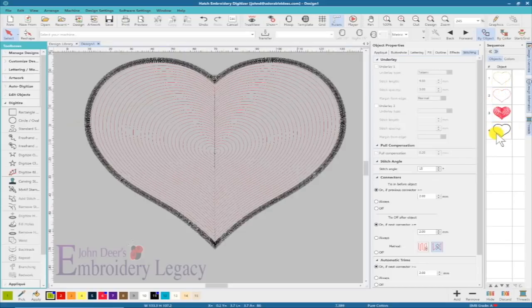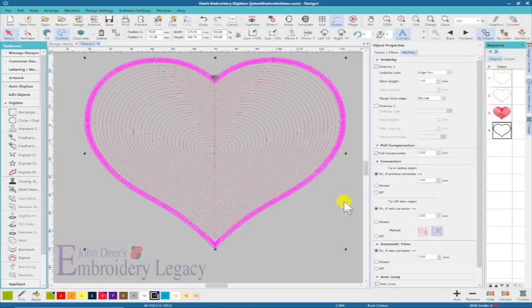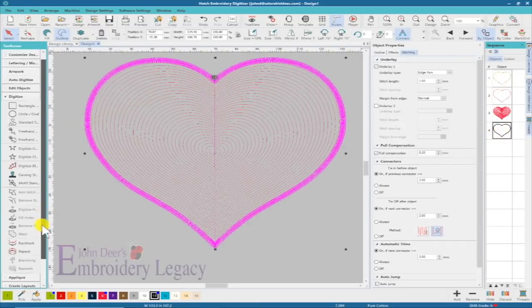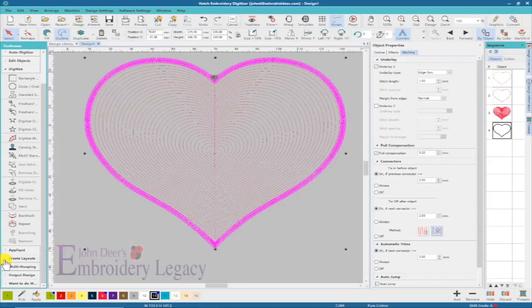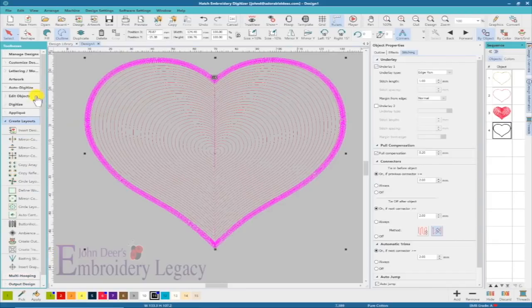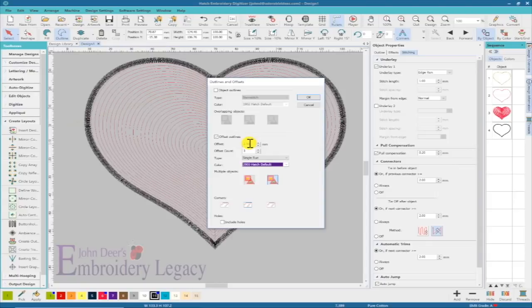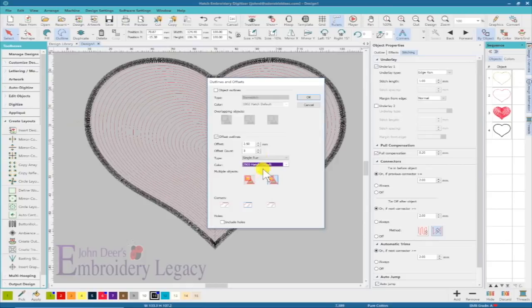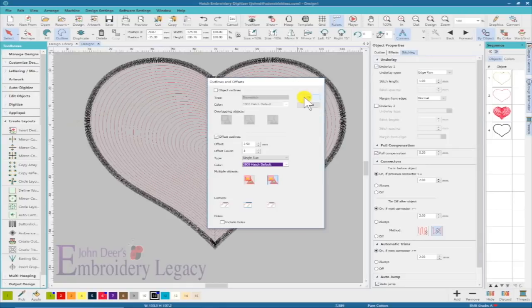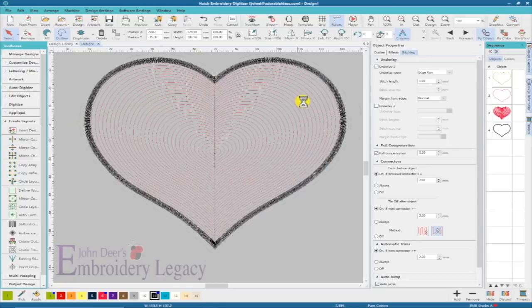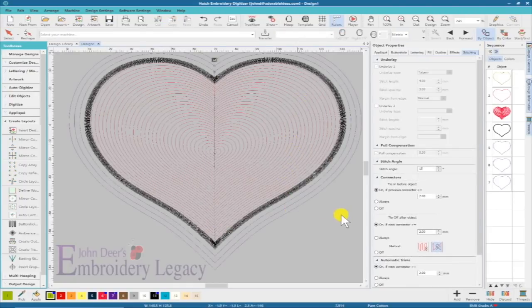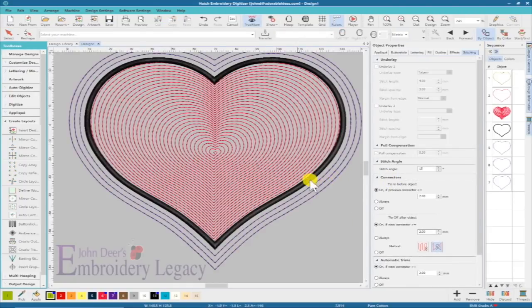Let's take that last object and go to create layouts, then create outlines. I do not want it to outline around the object, but I do want offsets. 0.25 is good offset, 3 is good. I want to make sure it's on sharp edge. I do not want to include the holes because I don't want any stitches on the inside of the heart. Now I have three offset stitches.